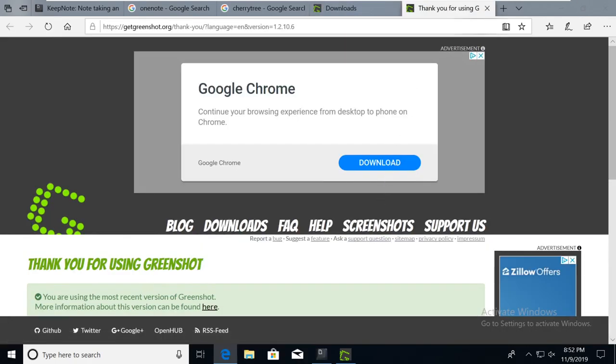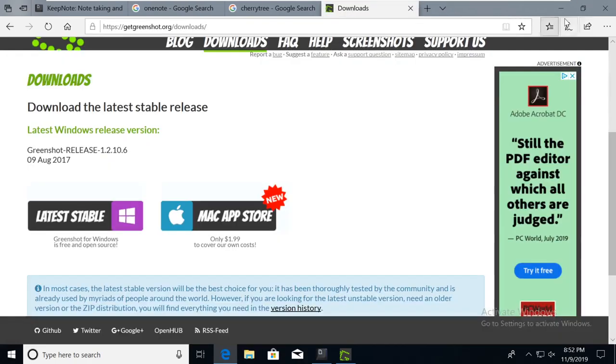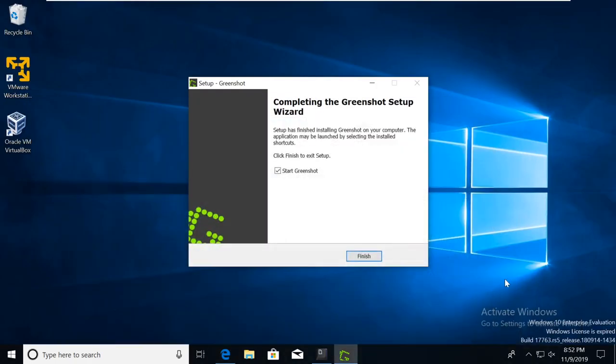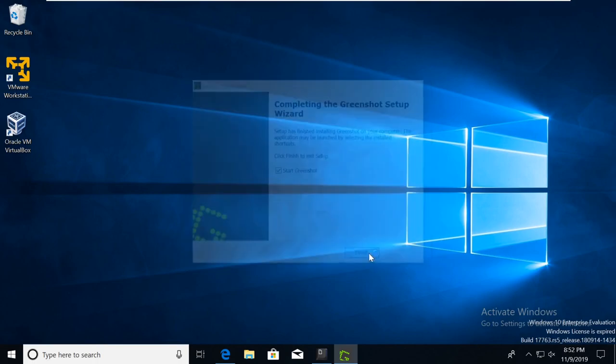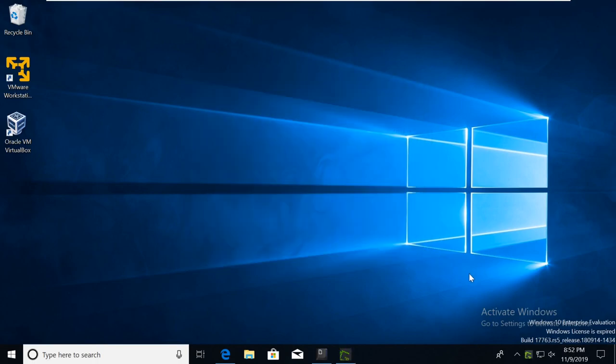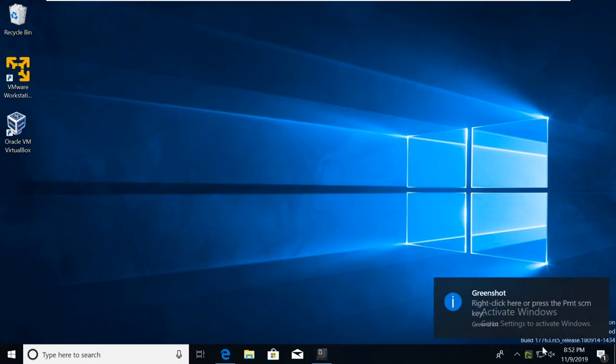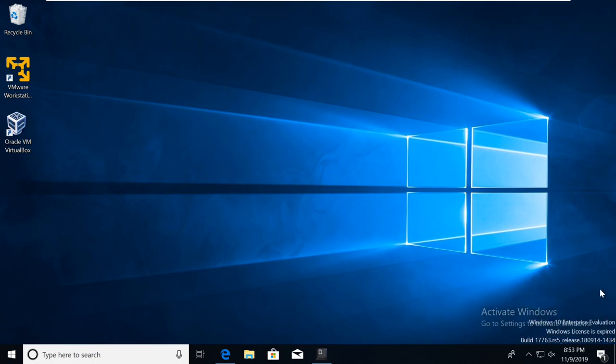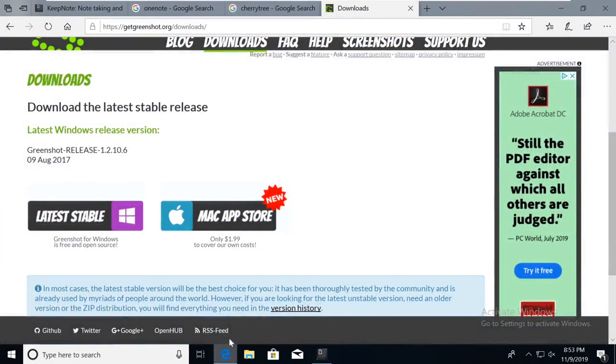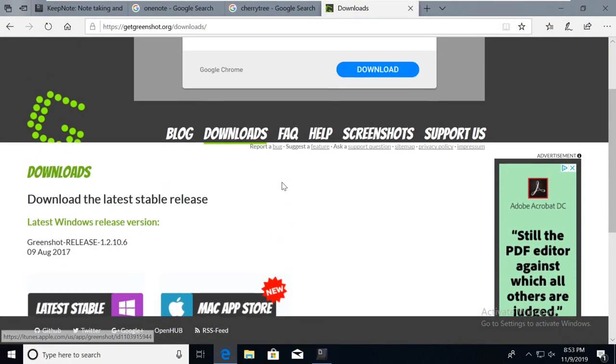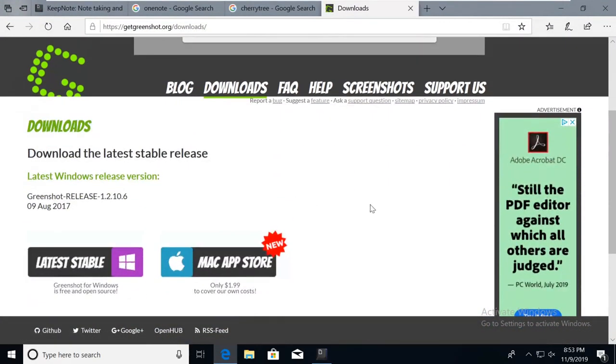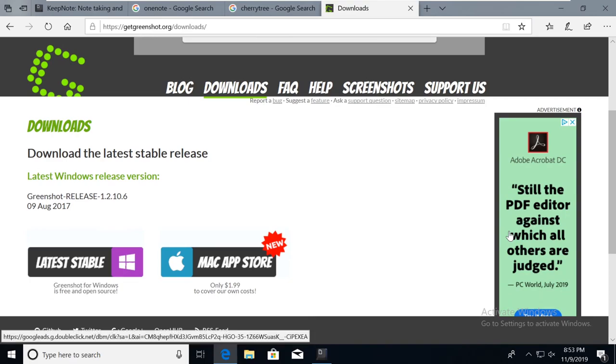Alright, let's take a look at it. So it should be running. Let's start Green Shot now. Okay, now you see it running down here on the bottom. Okay, let's go. Let's open up a web page. Let's say we want to take a screenshot of something.